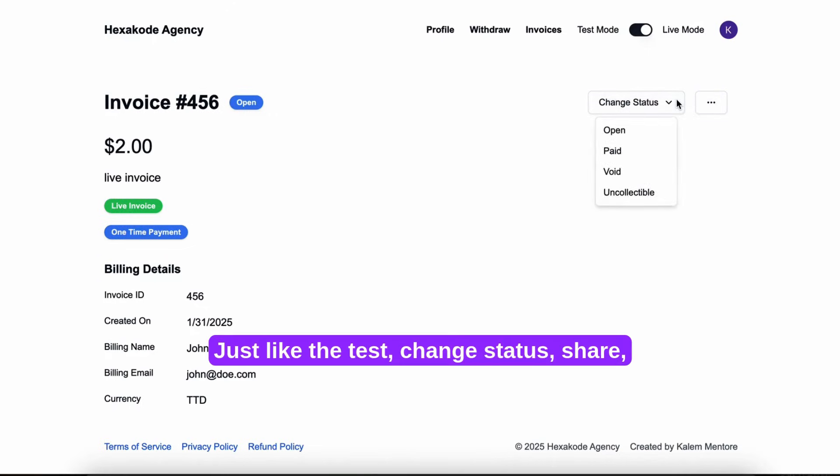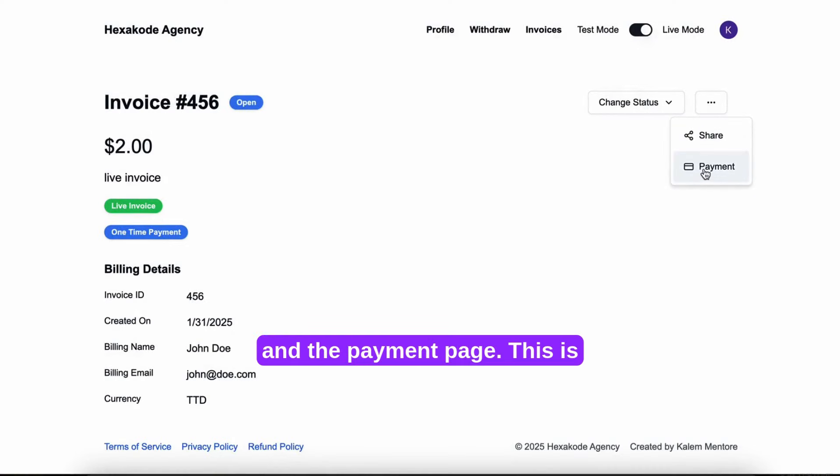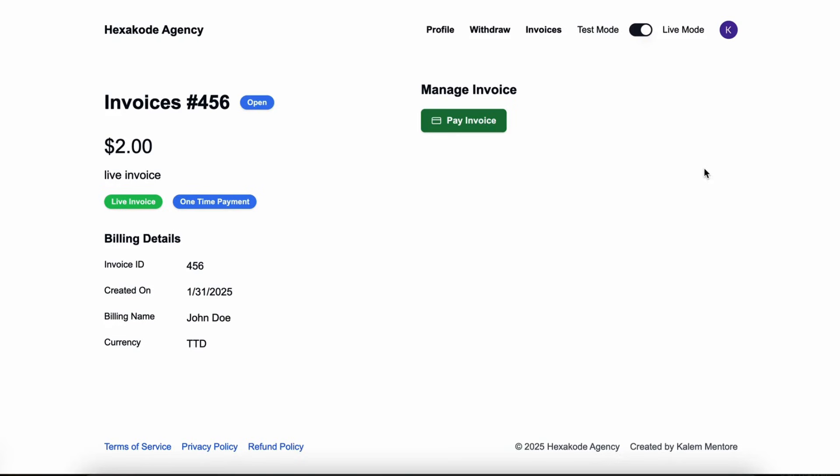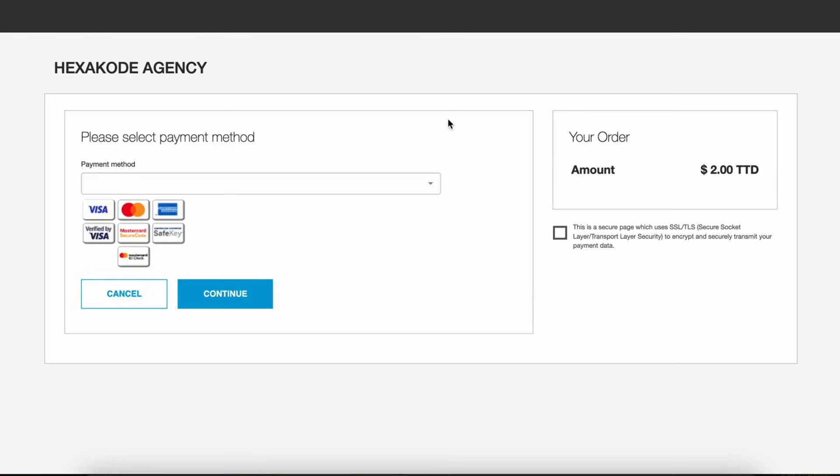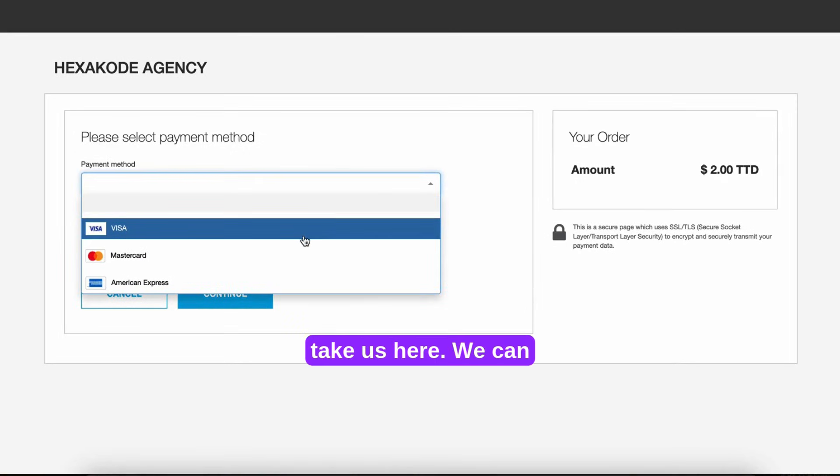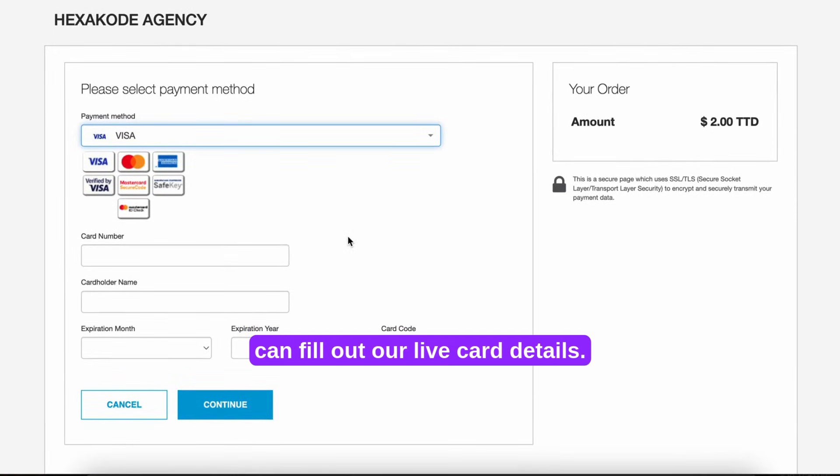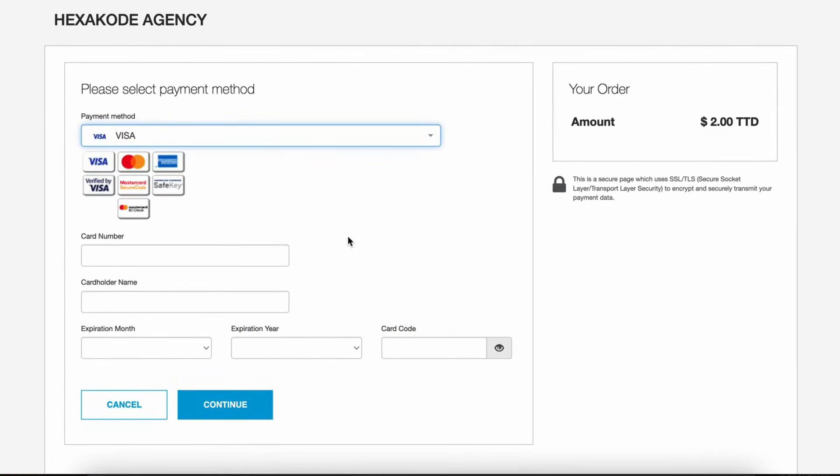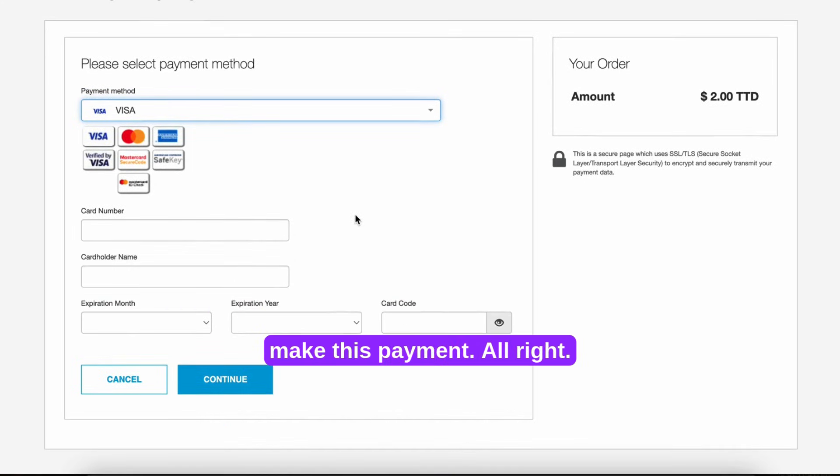Just like the test, change status, share, and the payment page. This is available to anyone. If we click pay invoice now, it'll take us here, where we can fill out our live card details. So I'm just going to pause the video now and make this payment.